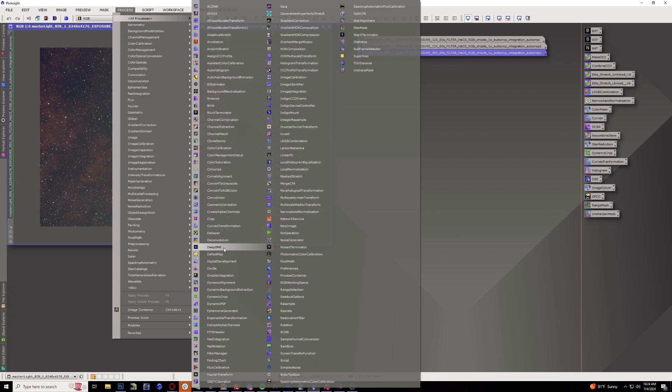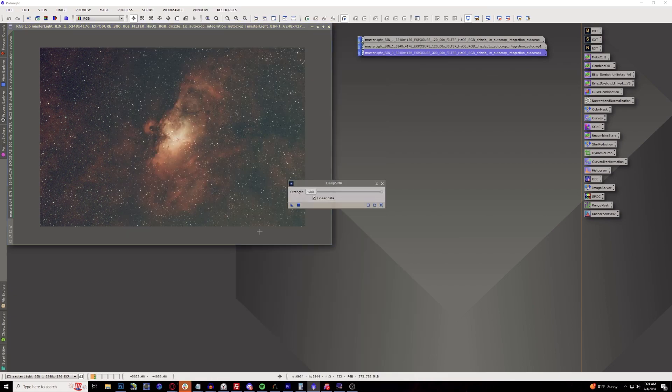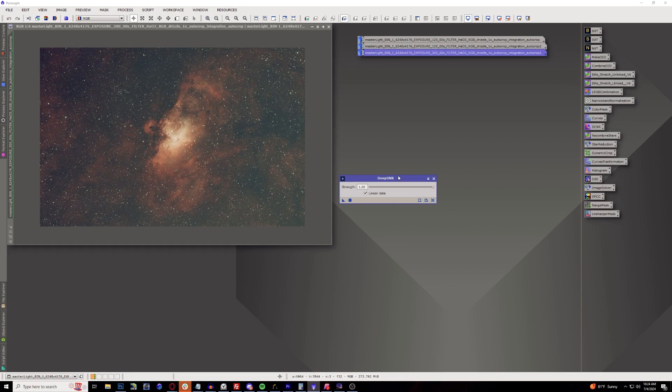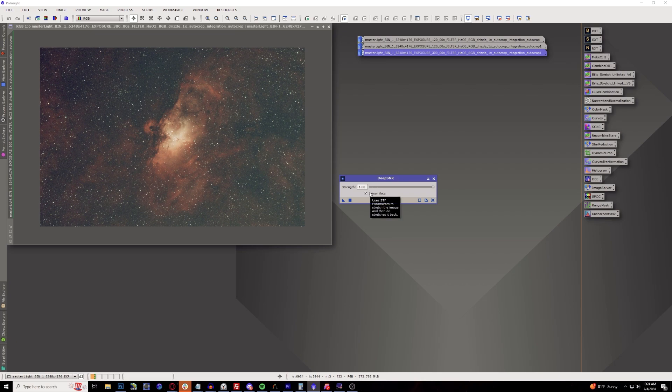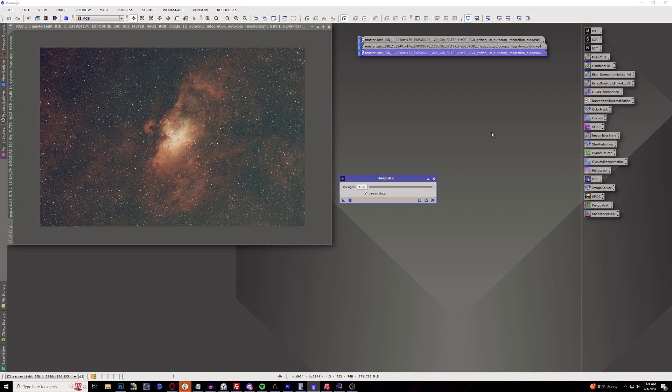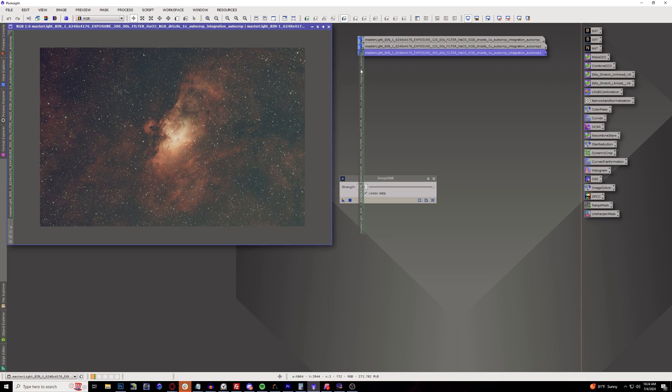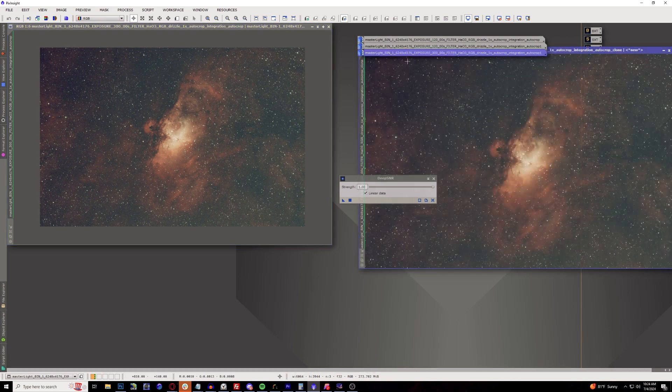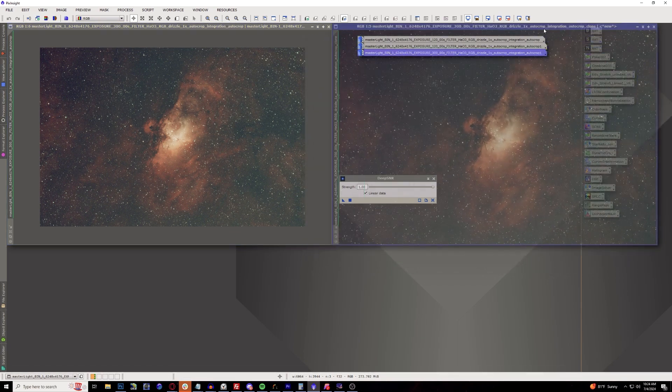All the way down to DeepSNR. This is a very easy product to use. You have two buttons, you have the strength of what you want to use and a checkbox to see if it's linear or non-linear data. For these examples here I am going to be using just linear data as it's basically straight out of a stack. So we're going to do comparisons between this and Noise Exterminator. For this example we're going to be using the Eagle Nebula.